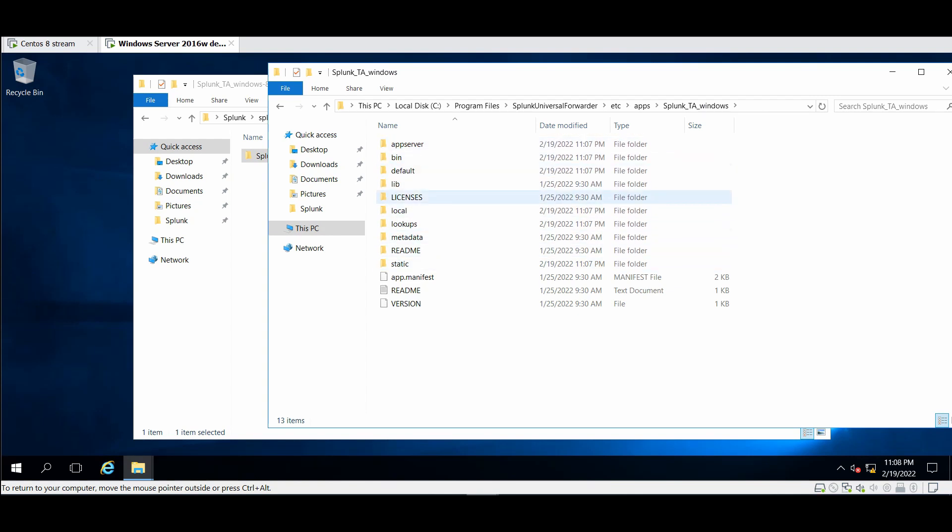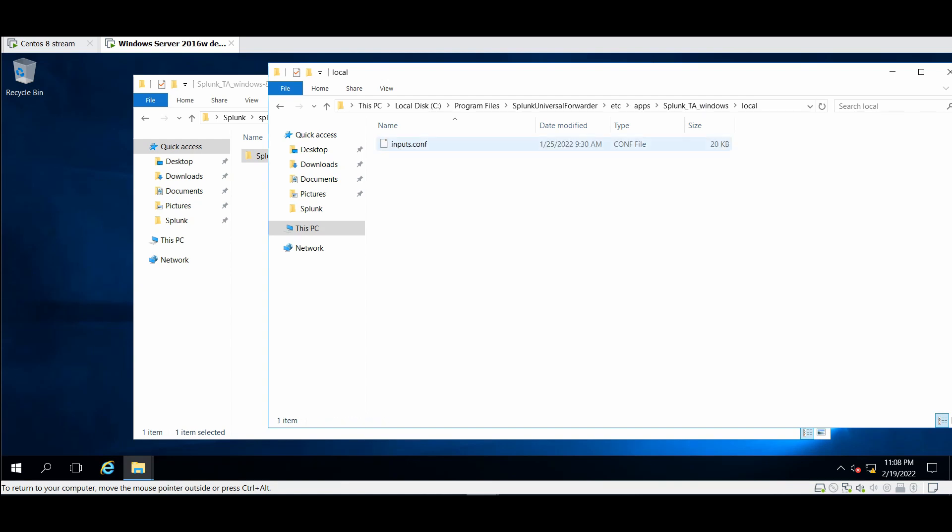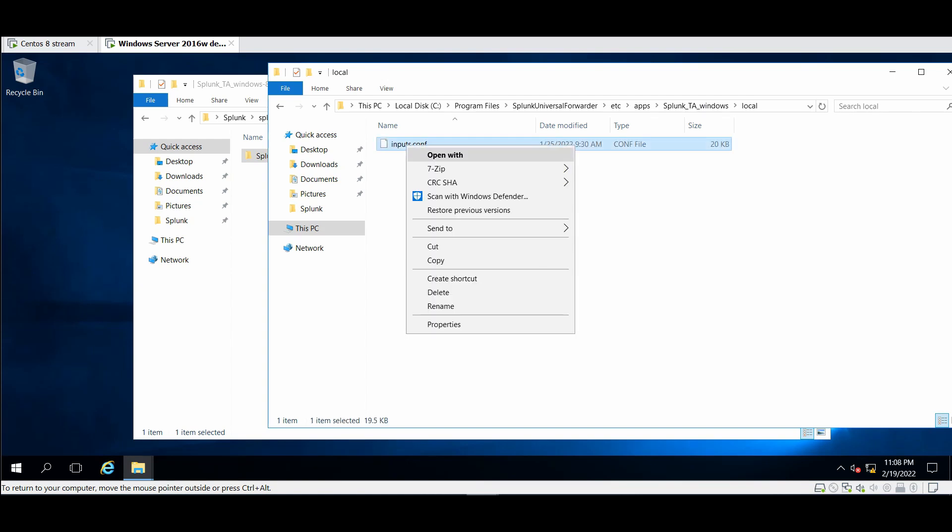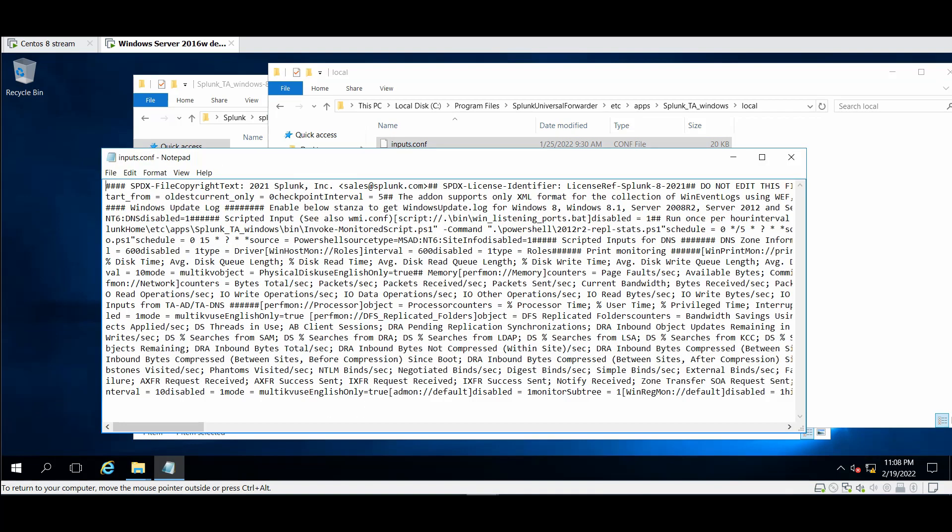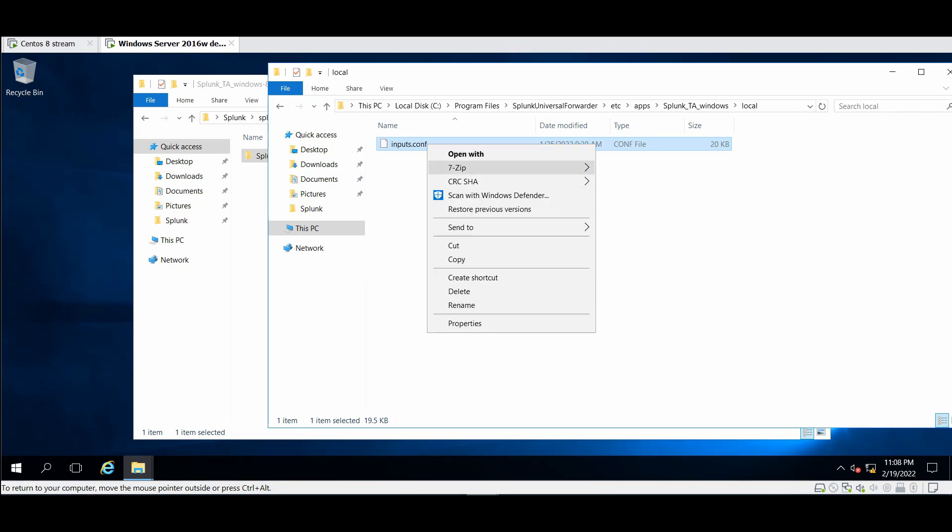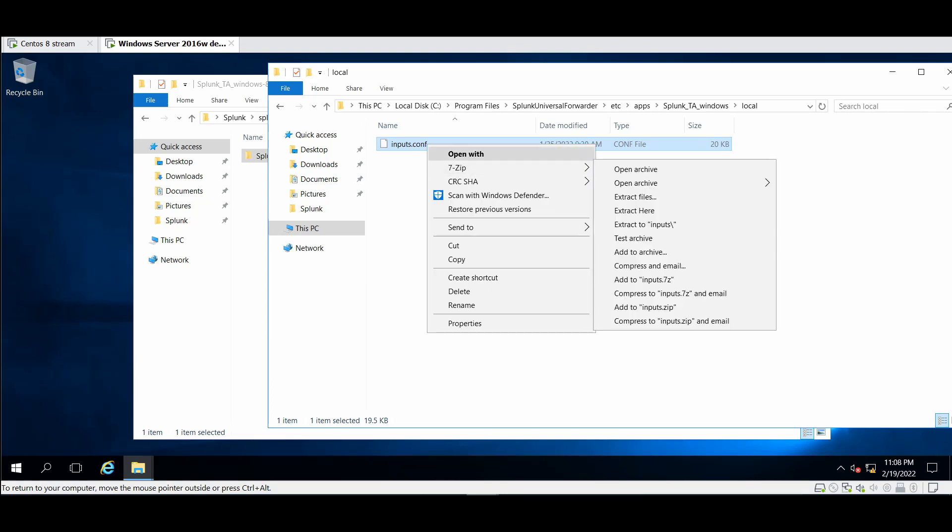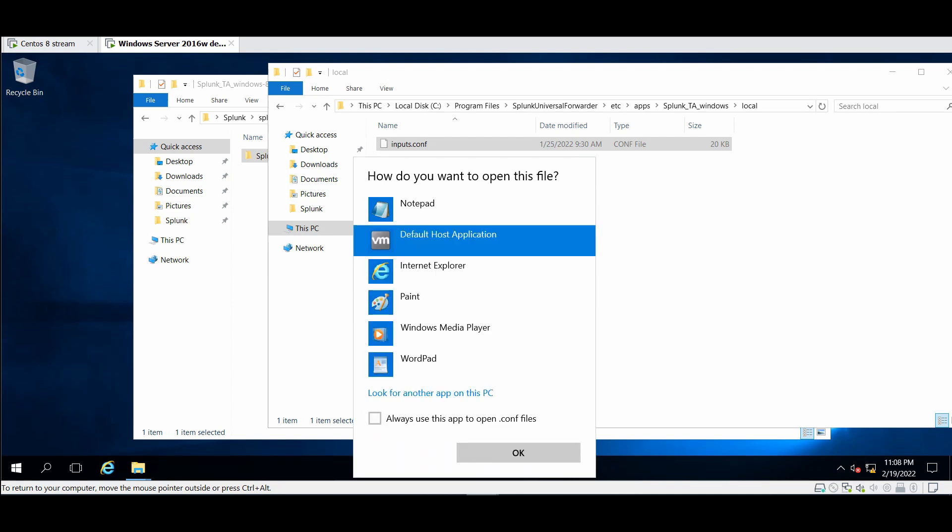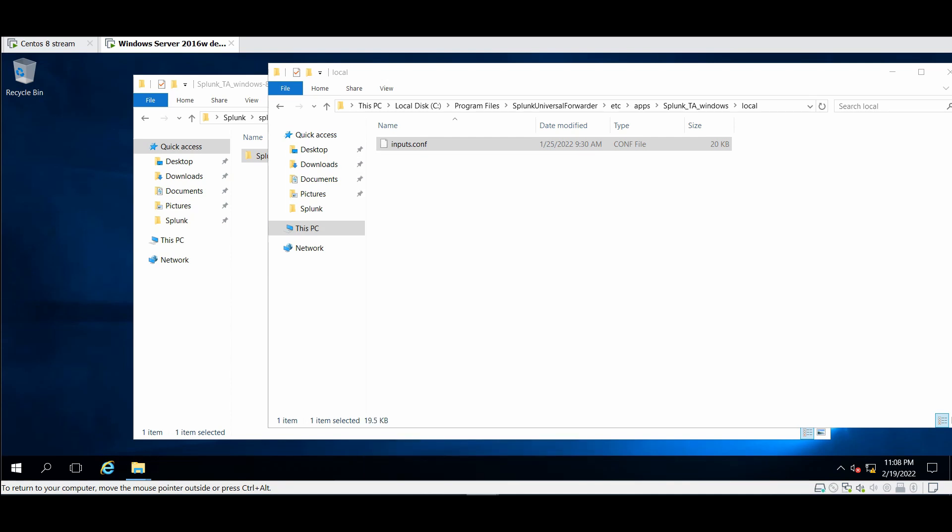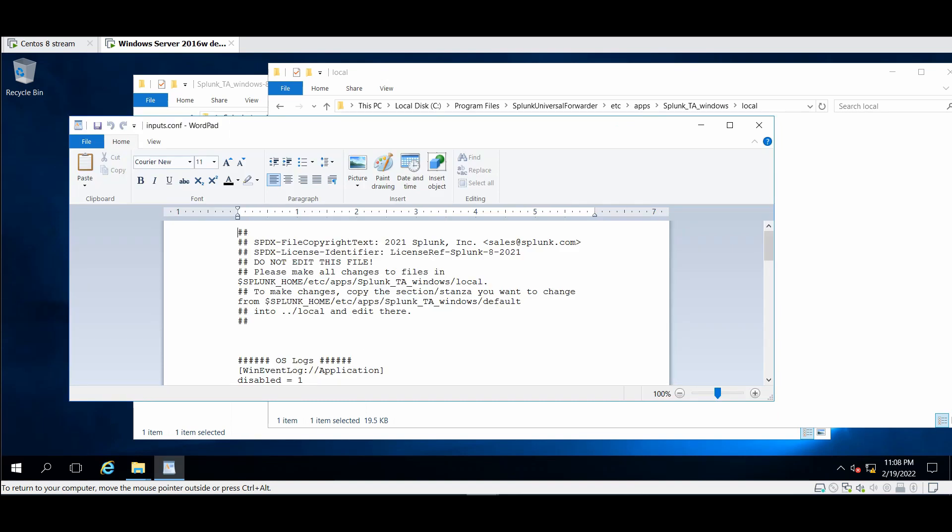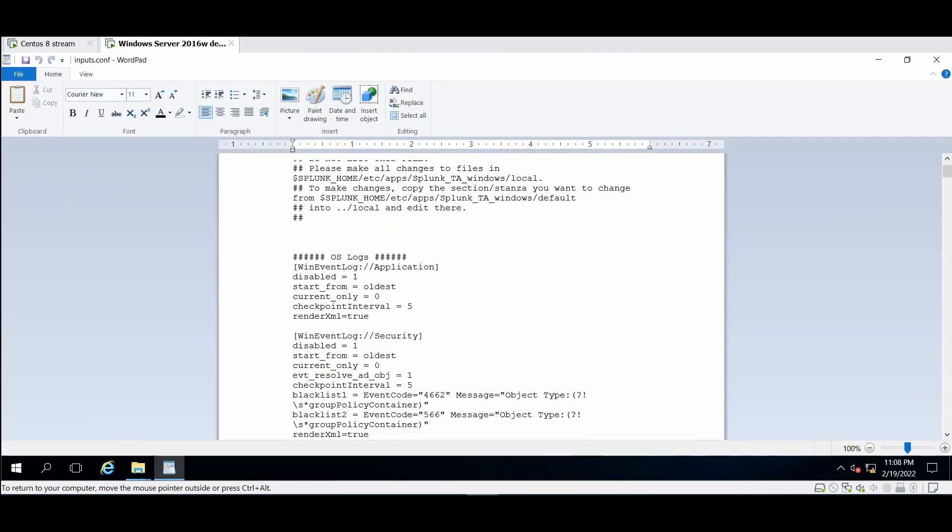So we'll go to the local, paste the file, and now open with wordpad. Let's try something else. Go with the wordpad, great job.